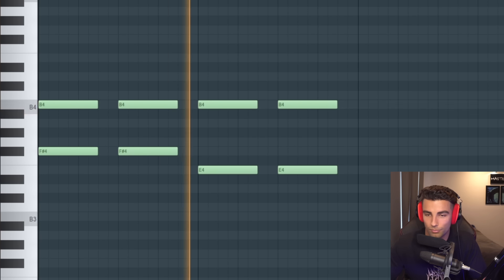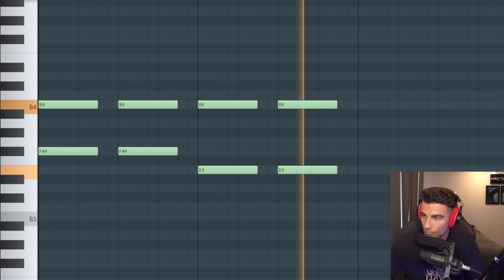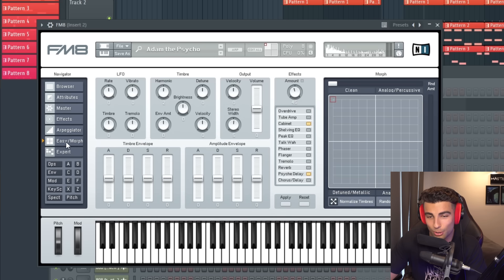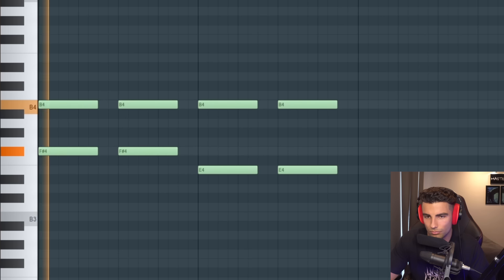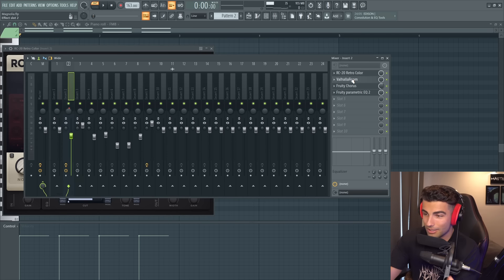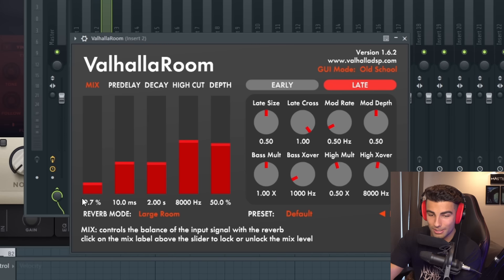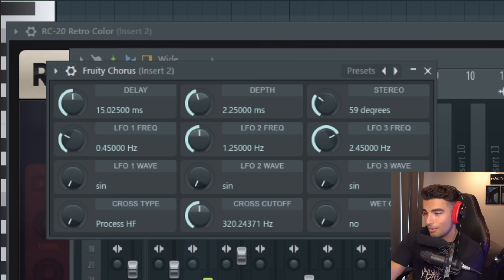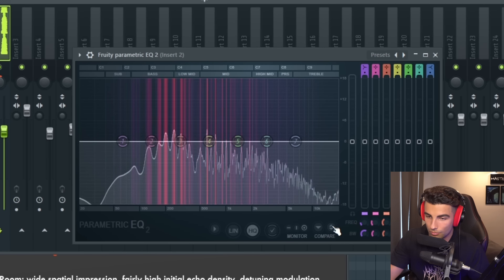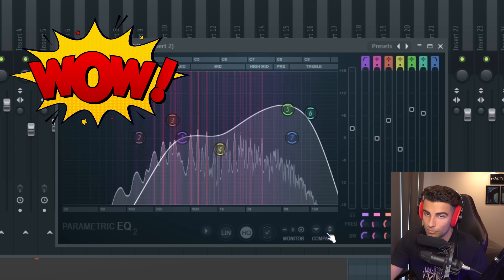First off, we have these chords. You can find this preset in FM8 in the Transient Attacks library — it's the Adam the Psycho preset. Go to Easy/Morph, bring the harmonic up to 2 and the stereo width up to 5, which makes it sound a bit more accurate to the original song. Without any external effects it sounds a little too synthy and robotic, so we're adding RC20 Retro Color with some distortion and wobble, then Valhalla Room reverb with the mix set to 9.7%, Fruity Chorus at 60% mix to make it more spacey, and finally Fruity Parametric EQ2 — which makes a surprisingly big impact on the sound.